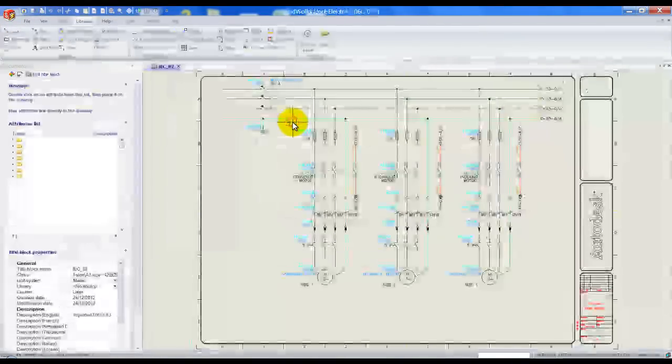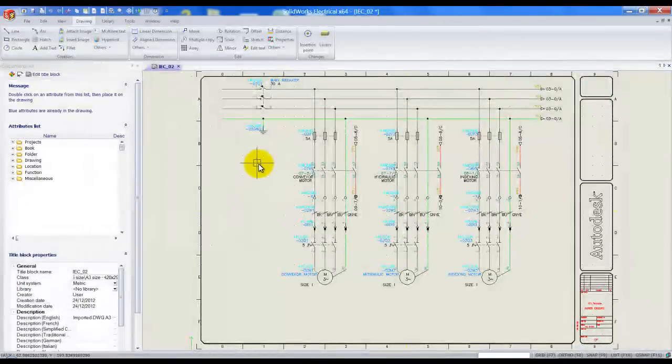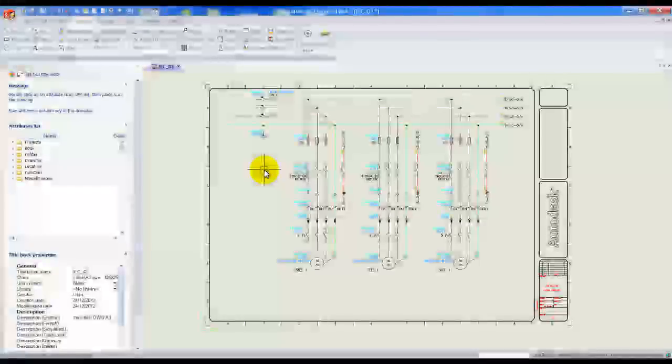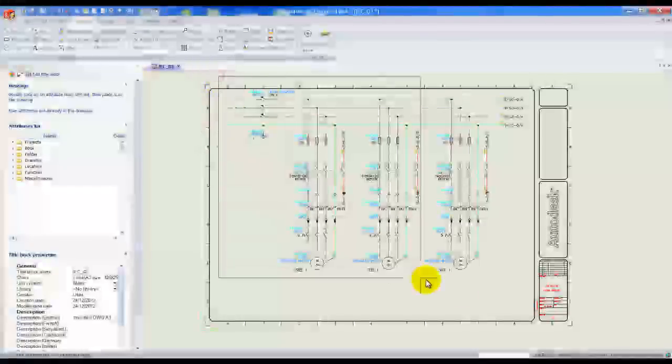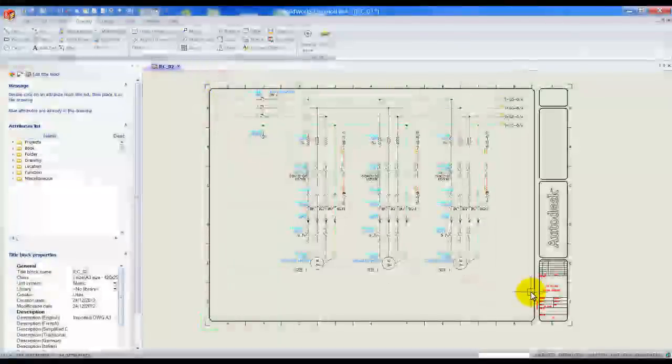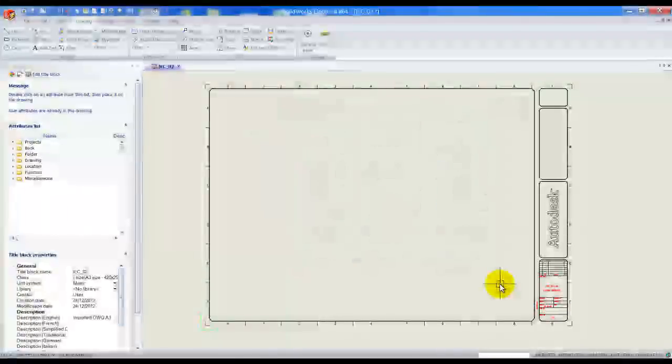Double click on our file to add it. First I'm going to remove all the content on the drawing by window selecting and hitting the delete key on the keyboard.